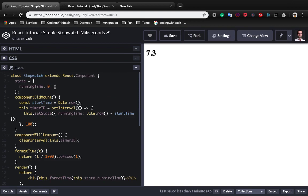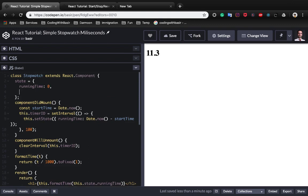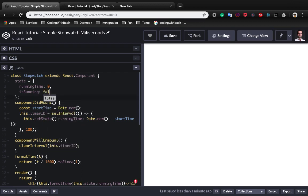First of all, we need a state beside running time which is isRunning and it is false because we don't like to start running when the page loads.